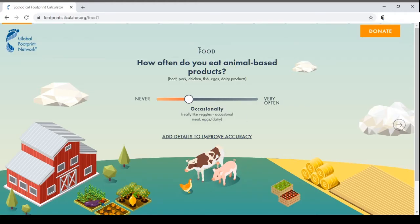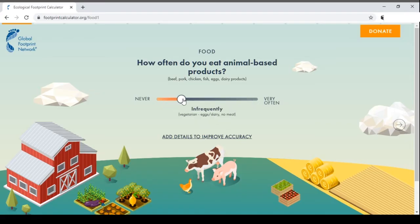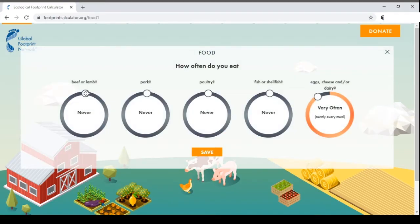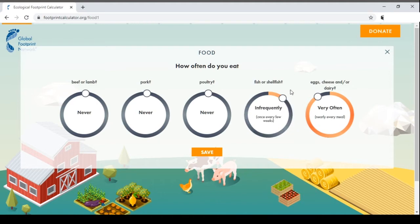The first question is about food: how often do you eat animal-based products, including beef, pork, chicken, fish, eggs and dairy products? You can select occasionally, often, very often or never. For example, a vegetarian who eats eggs and dairy but no meat can add details to improve accuracy — selecting never for beef, lamb, pork, poultry, and fish, then selecting the appropriate frequency for eggs, cheese and dairy — and then save.